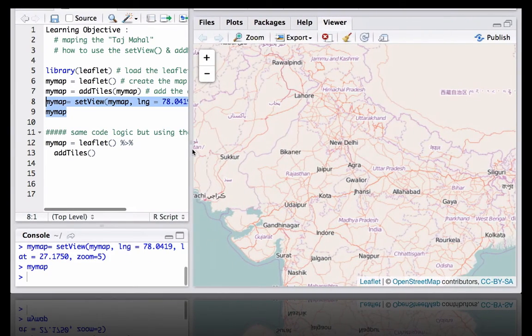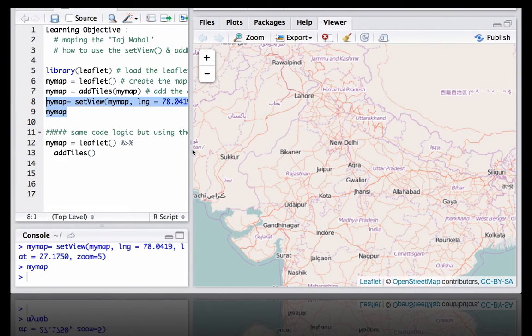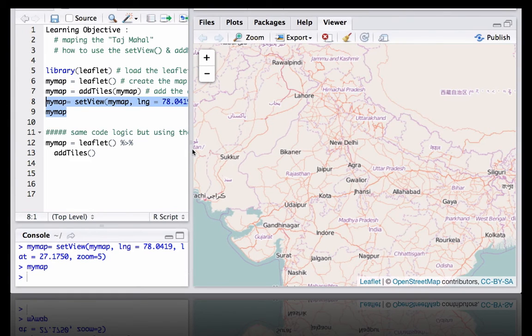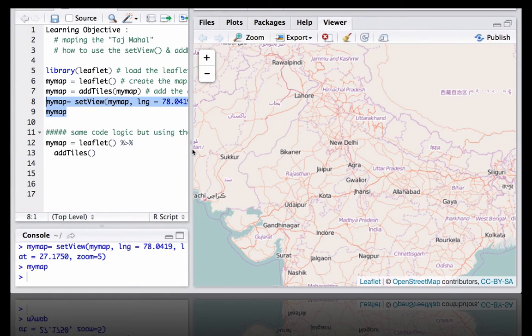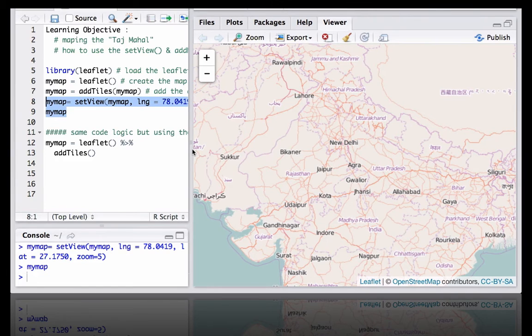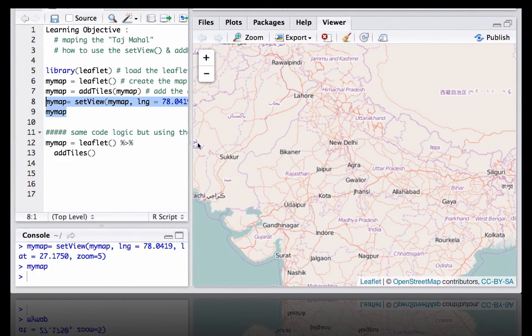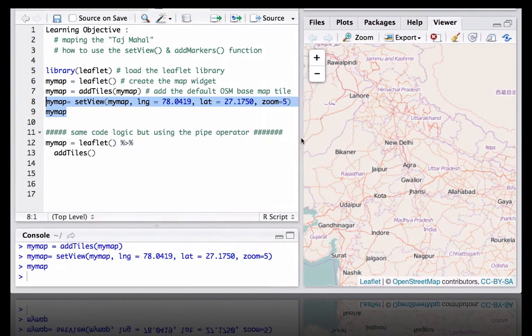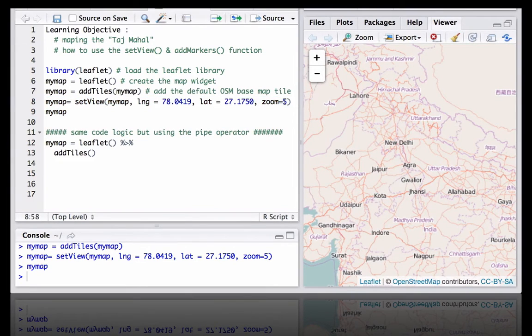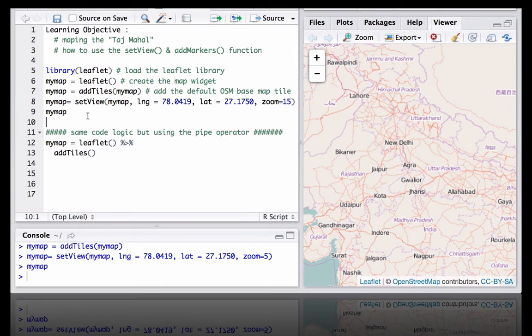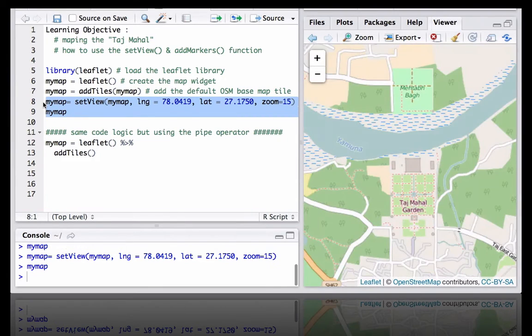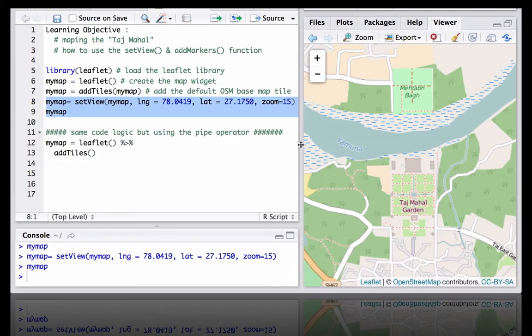It's zoomed in to India, however it's still not what I would like to have. I would like to zoom into Taj Mahal and show specifically the Taj Mahal. So the good value of zoom factor would be 15. And if we rerun this we can now see it's zoomed in and it's pretty good showing Taj Mahal here.